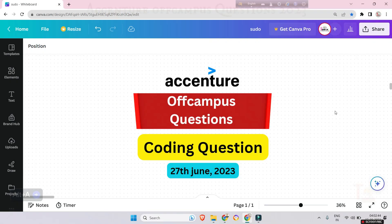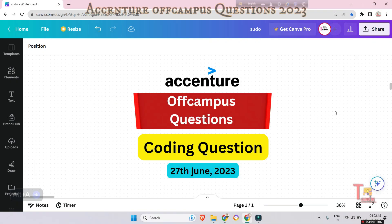Hello my family members, today I will give you a coding problem that was asked in Accenture off-campus drive 2023 on 27th June. Most of you would hardly believe that it was actually asked in an off-campus drive because this is very easy — you might say that I am joking, but I am not joking. It was actually asked.